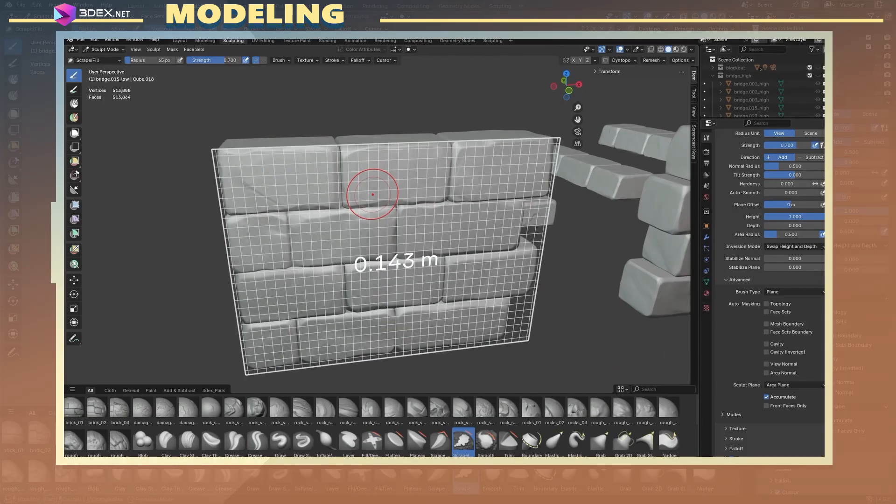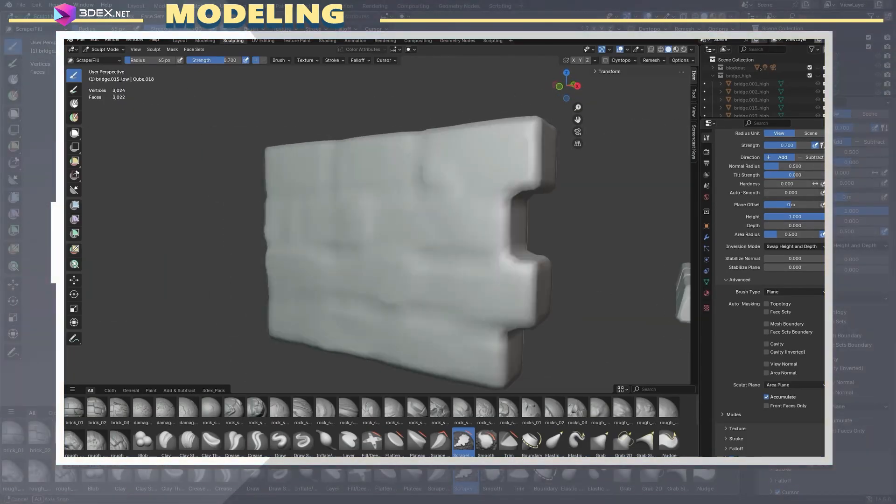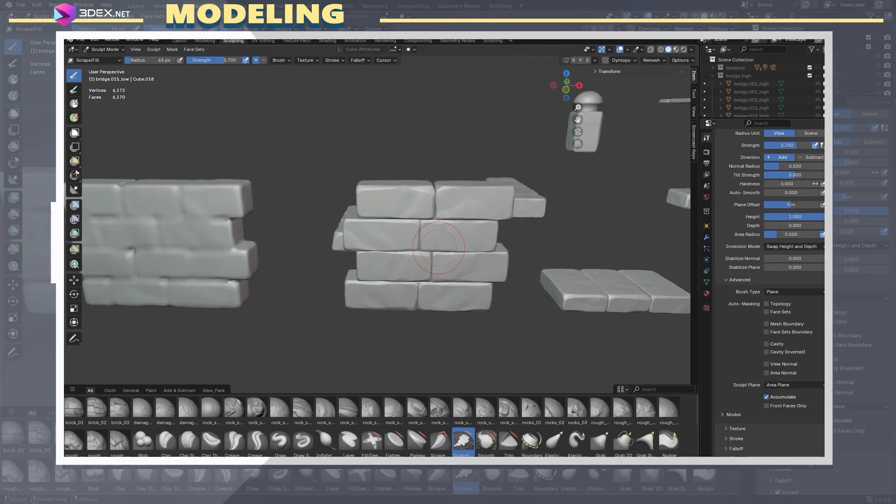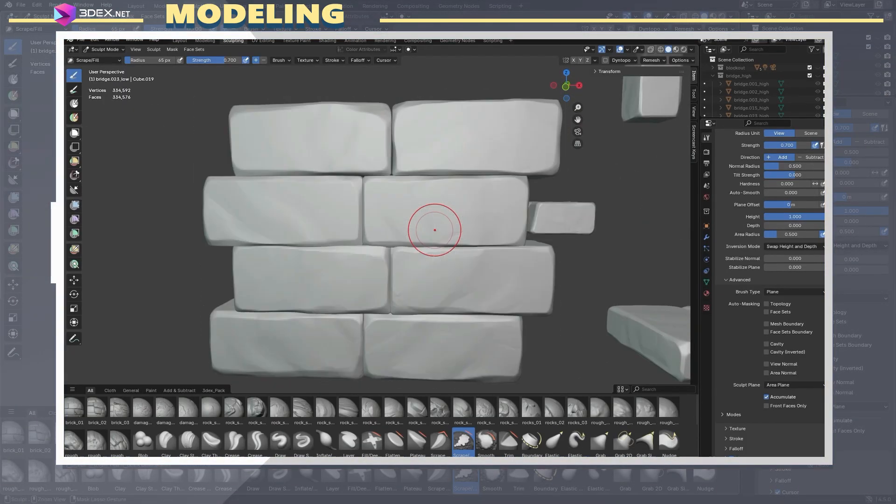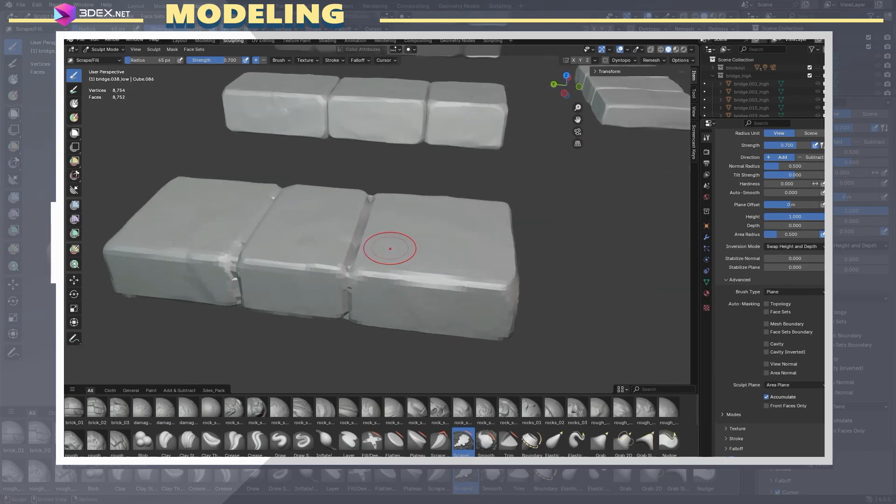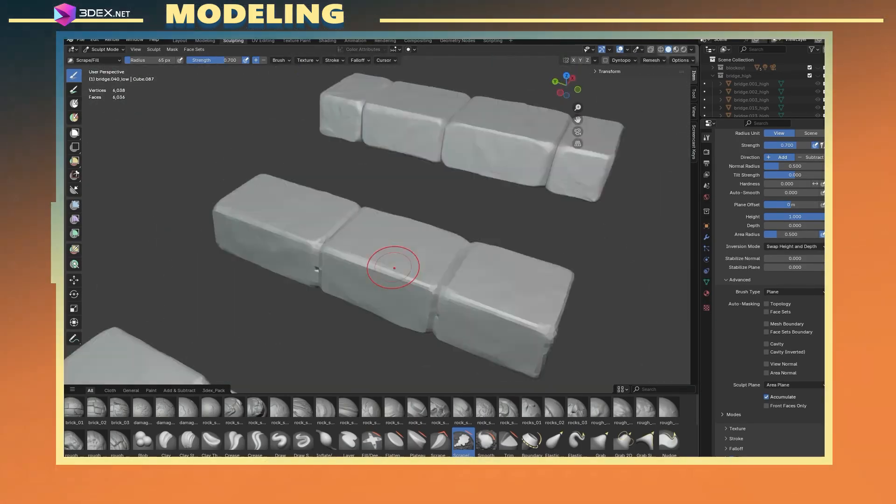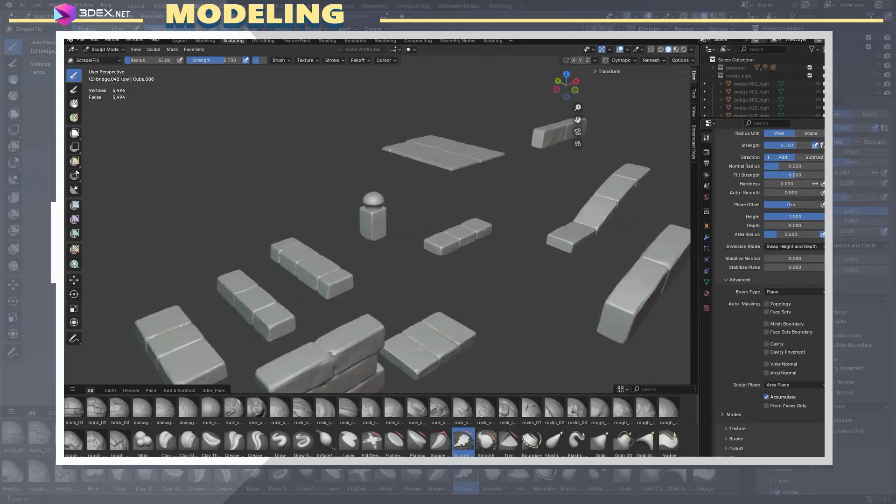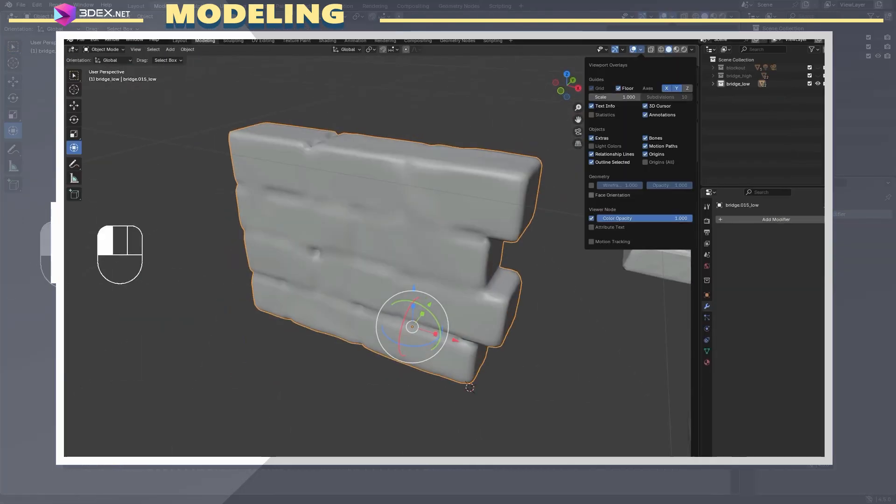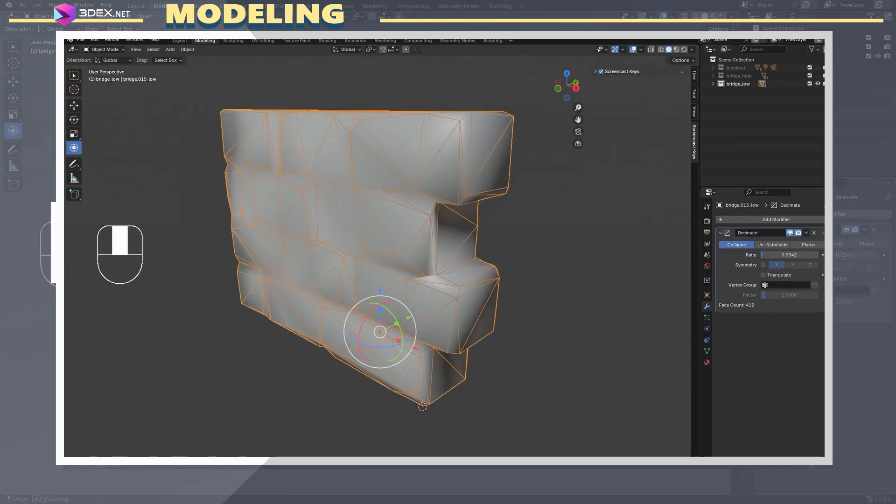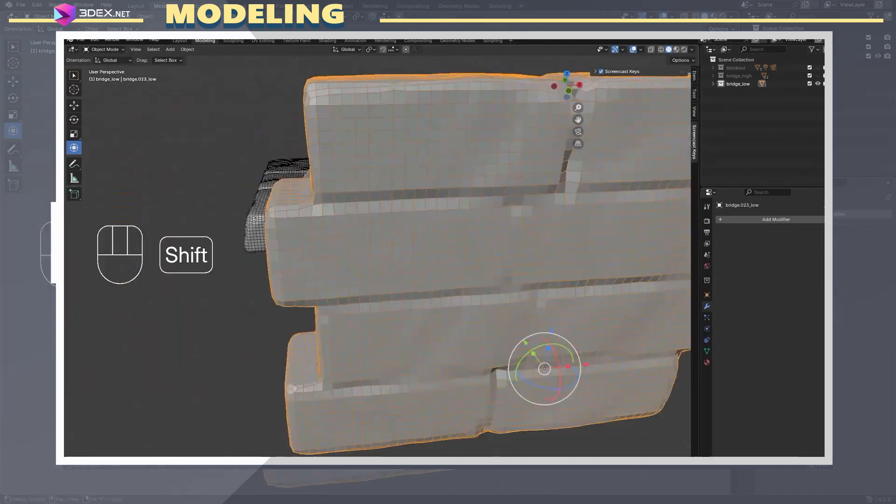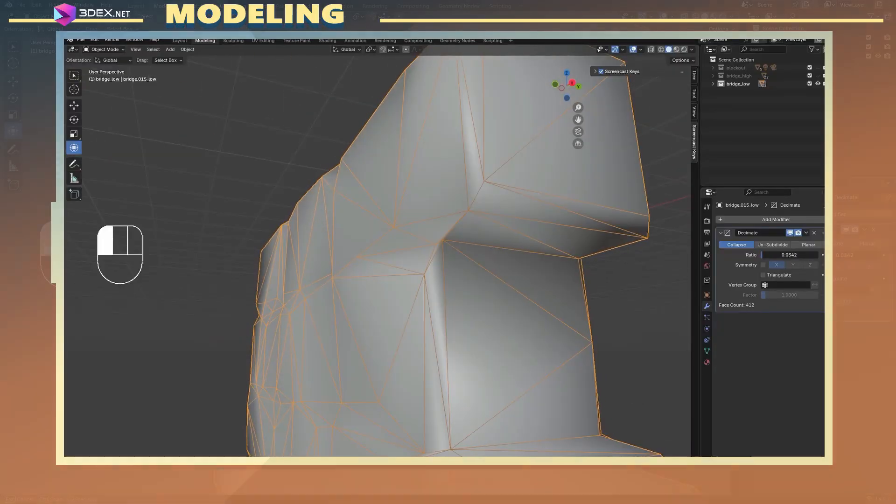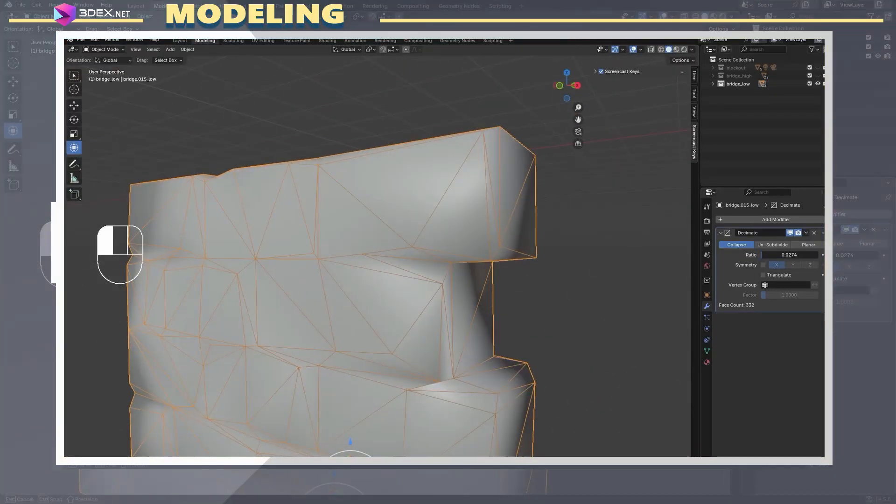After sculpting, it was time to create the low poly versions. As I mentioned earlier, I originally planned to use the base meshes, but the shapes had changed enough during sculpting that I had to remake them. Why? Because when the high poly and low poly models don't match well, you can get baking artifacts during the texture baking process.